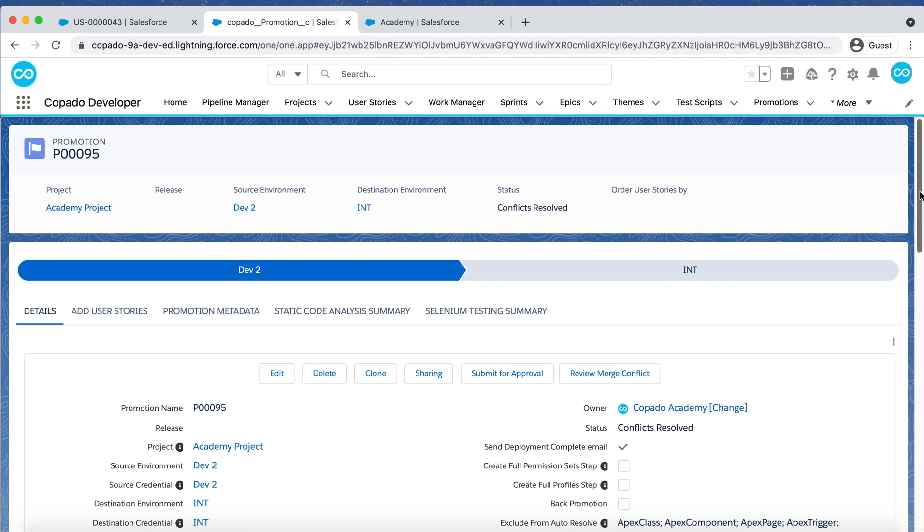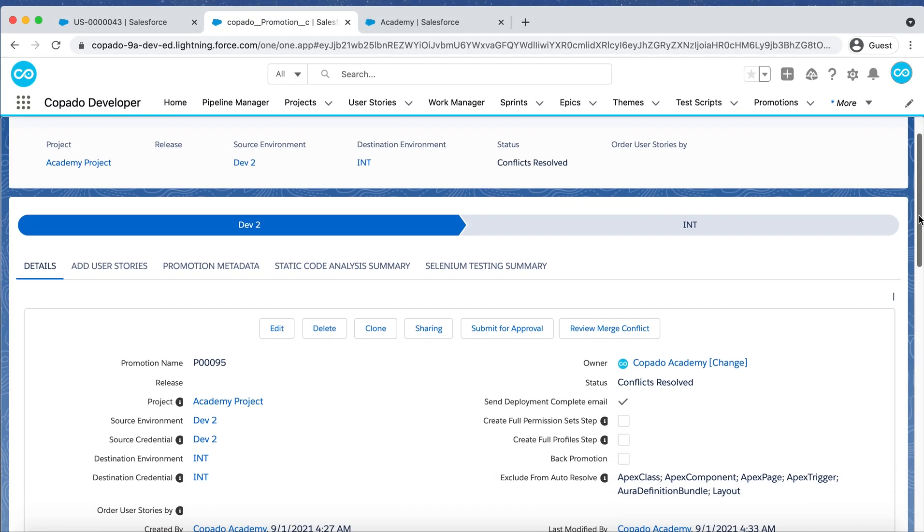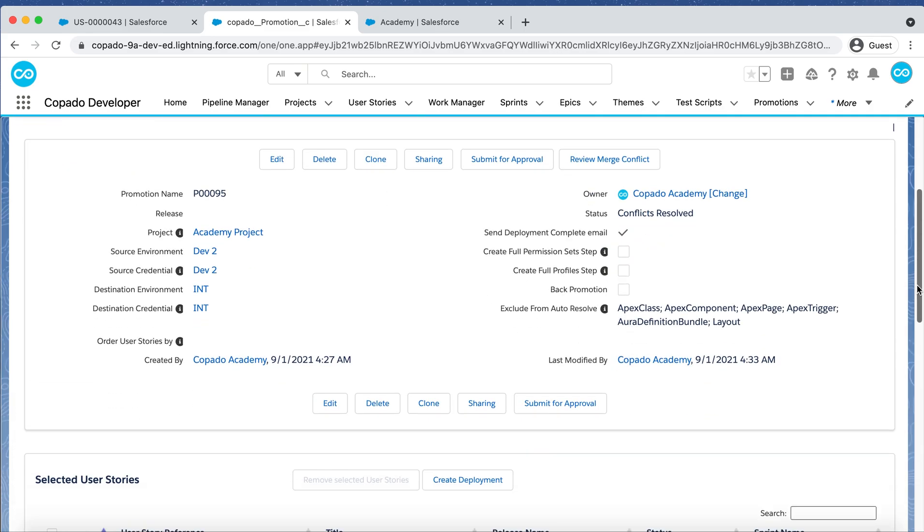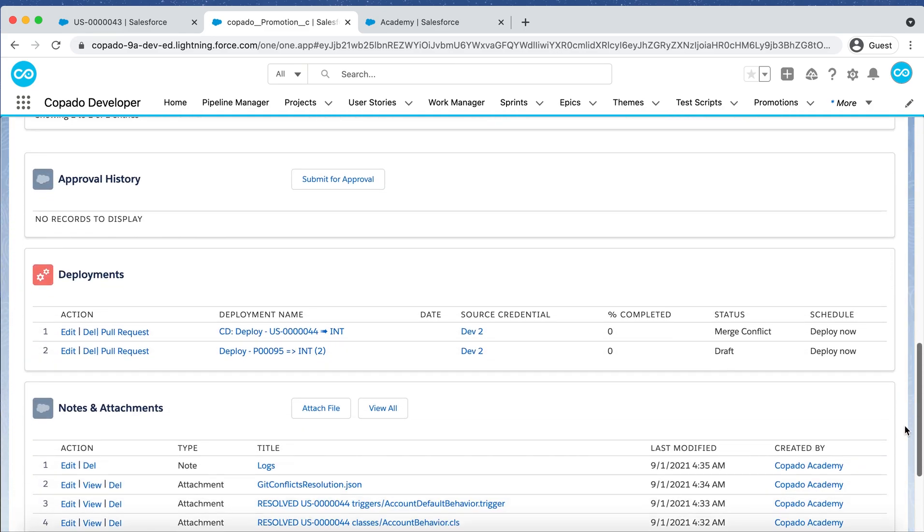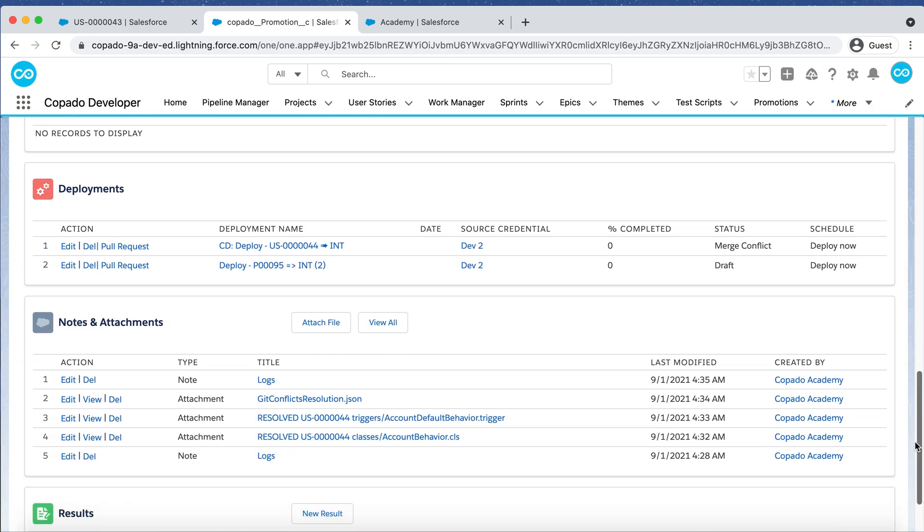Remember that the class file and trigger incorporated into this Promotion branch is the version resulting from the manual conflict resolution.